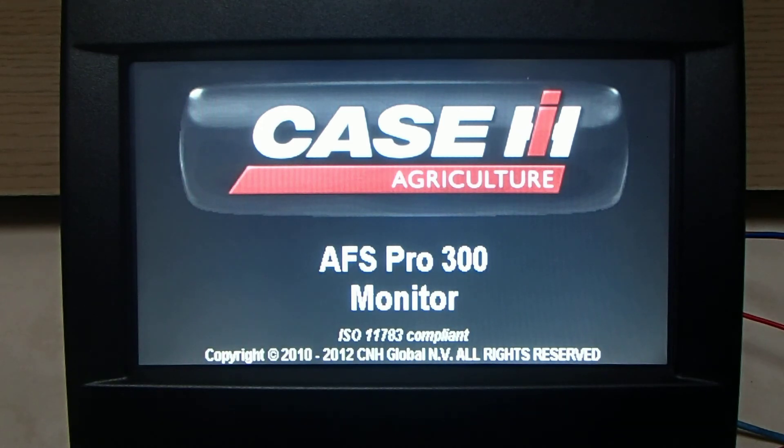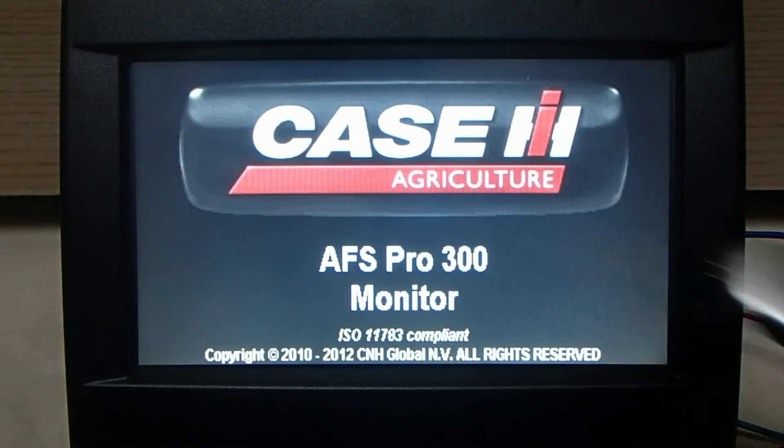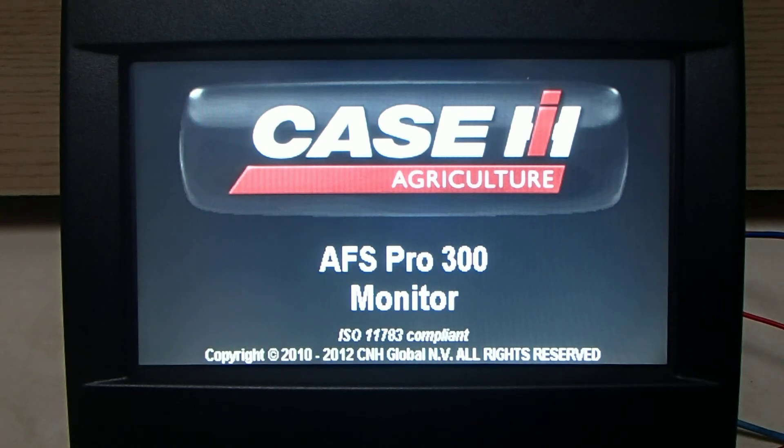Of course you need to have the memory stick with correct software version. But please ask your dealer, they should provide you the correct software version.